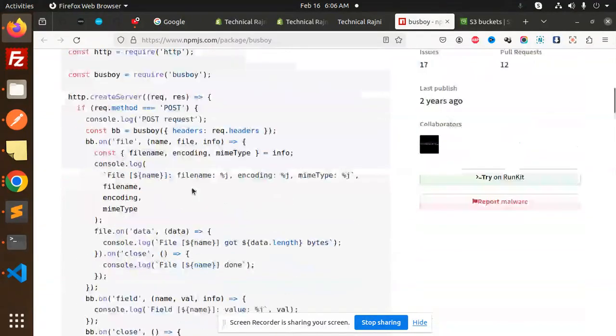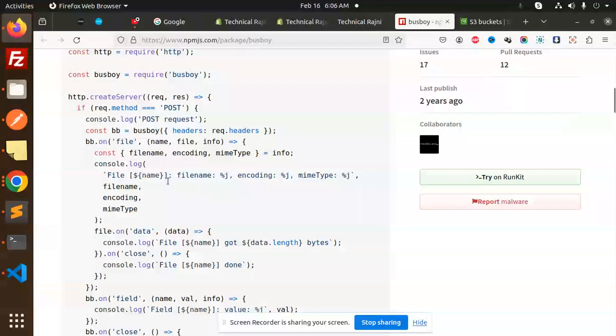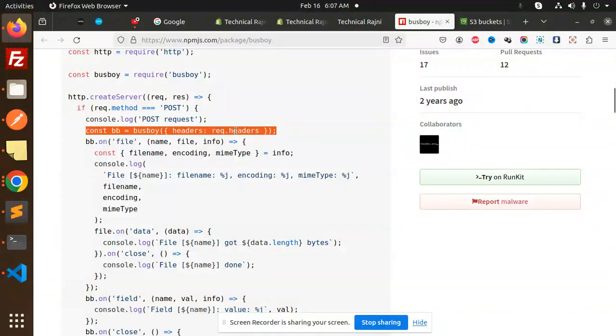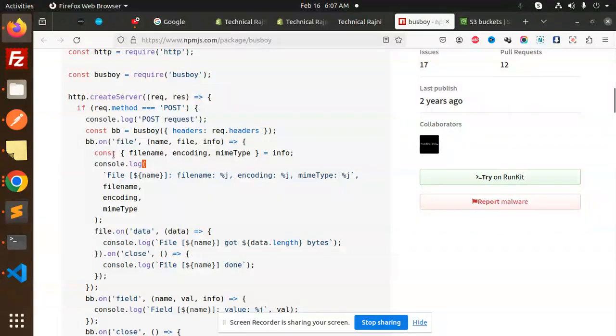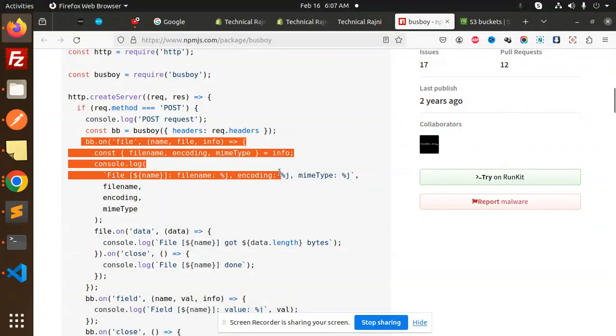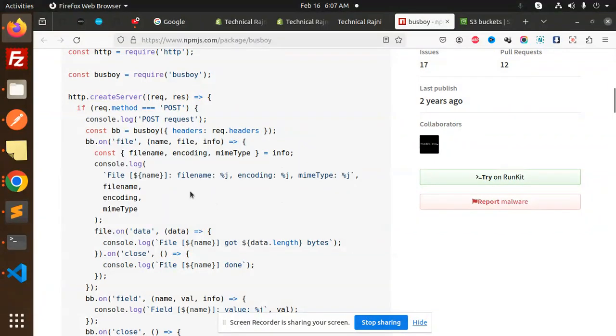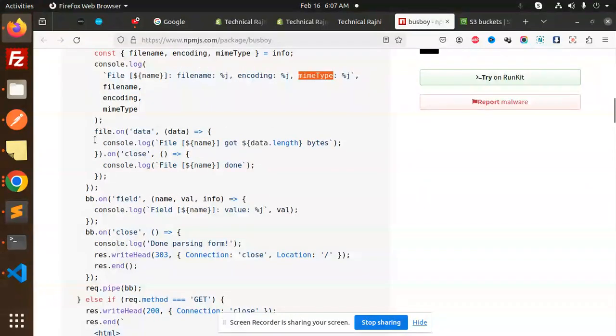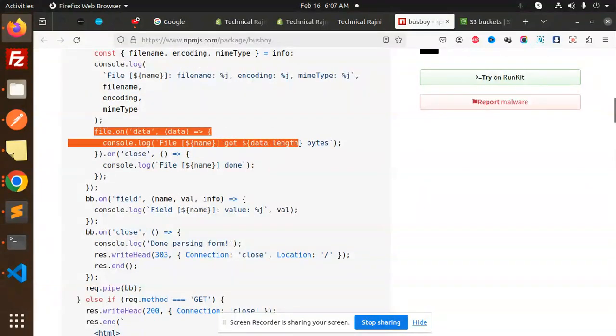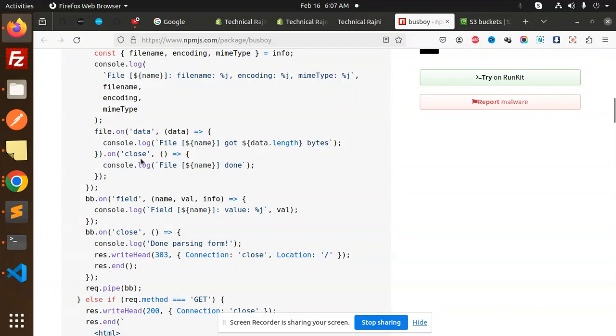Here we are using the Busboy headers, requiring the request. And for the file, we are going to manipulate the file name, encoding, which mime type they are using. File.on, we are going to log how many bytes we have read.